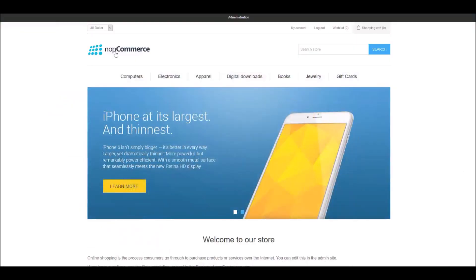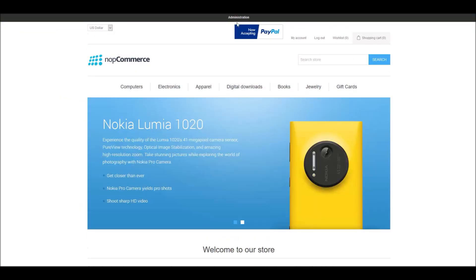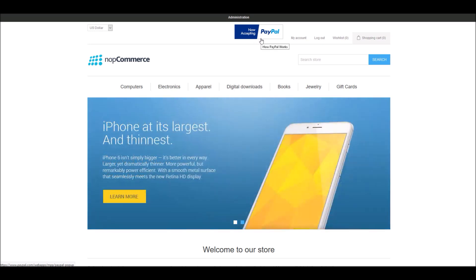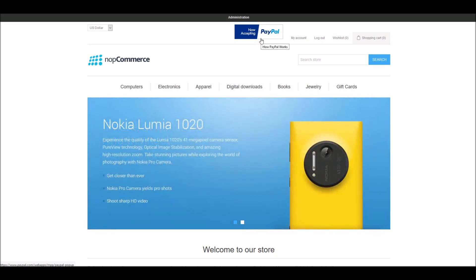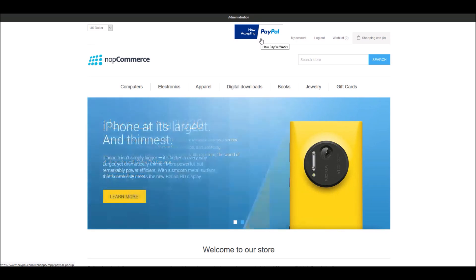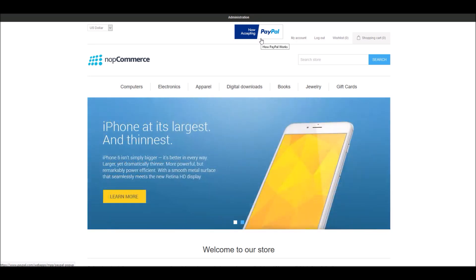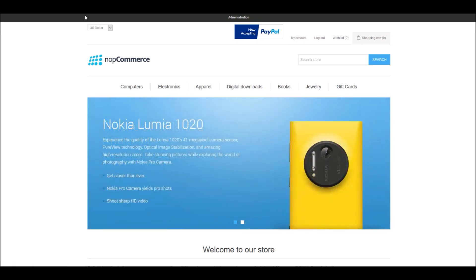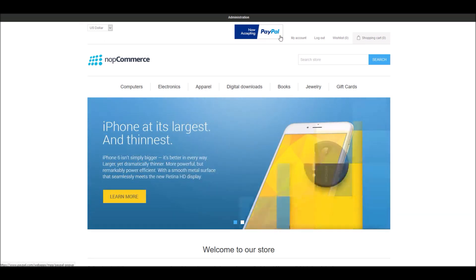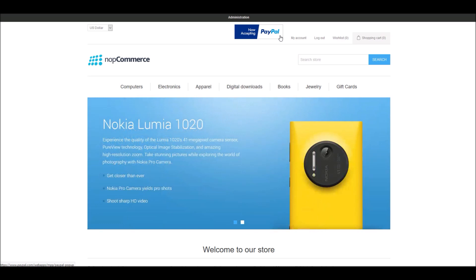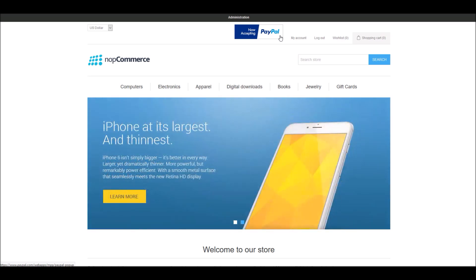After saving and refreshing the public store, you can see it now shows that we are accepting PayPal. The reason you want to do this is simple — it adds trust to your store site. Customers see that you accept PayPal, which gives them confidence that they don't have to enter their credit card details and can simply use their PayPal account to check out.